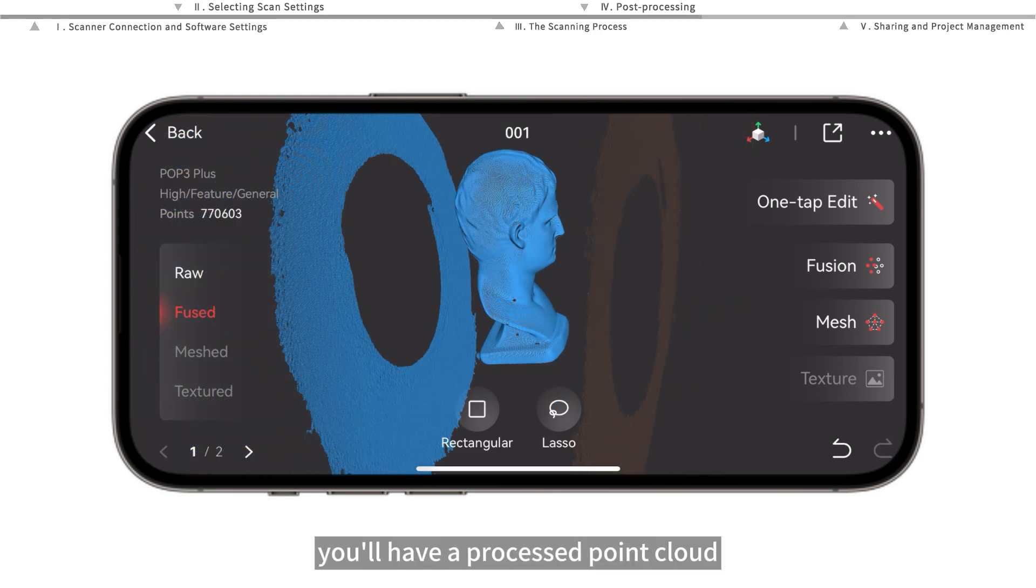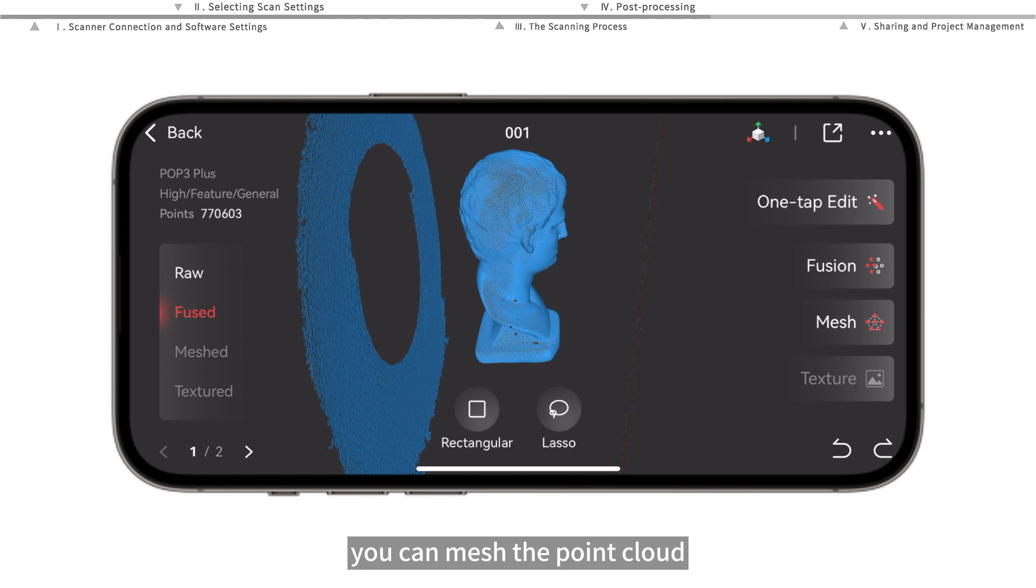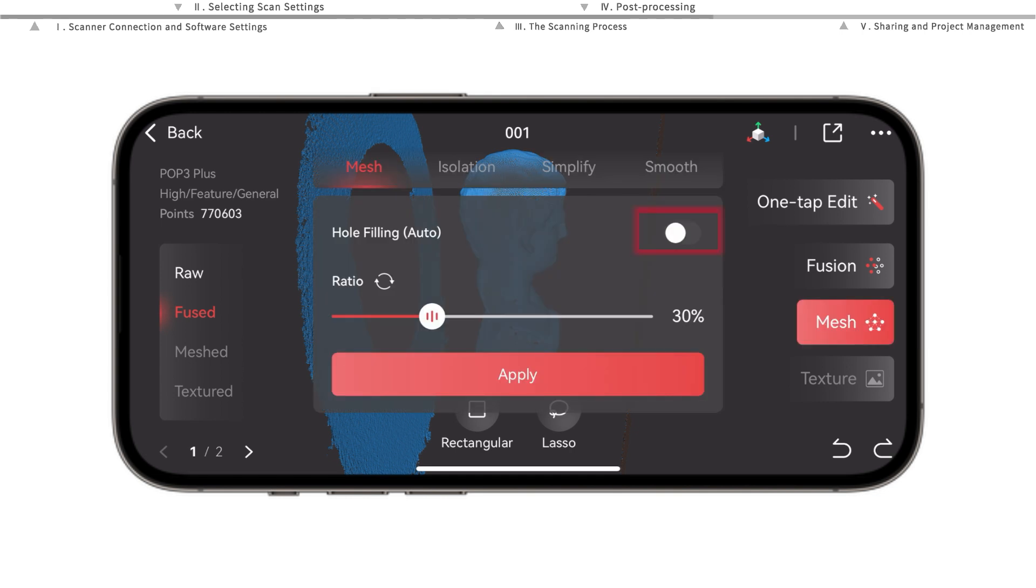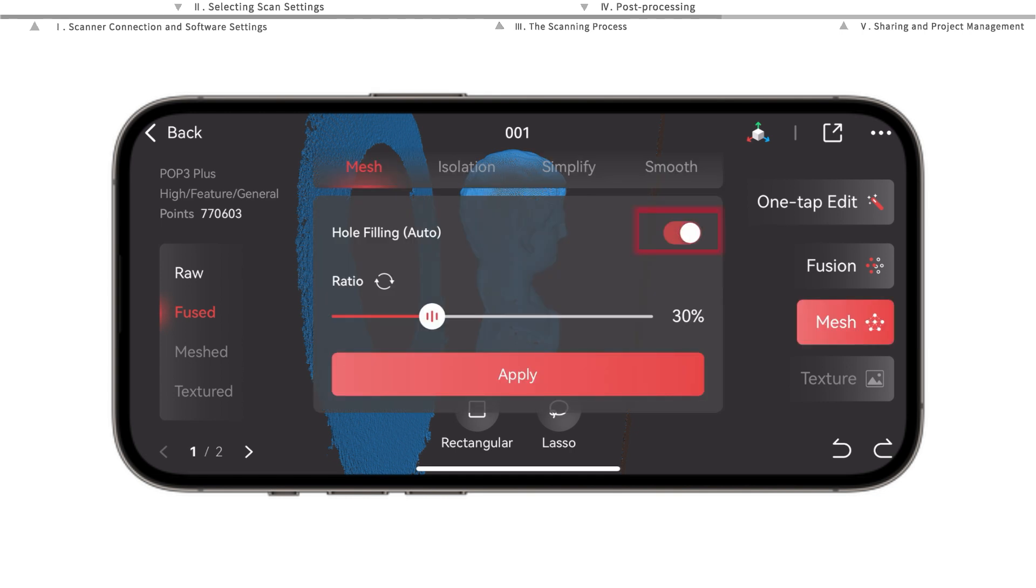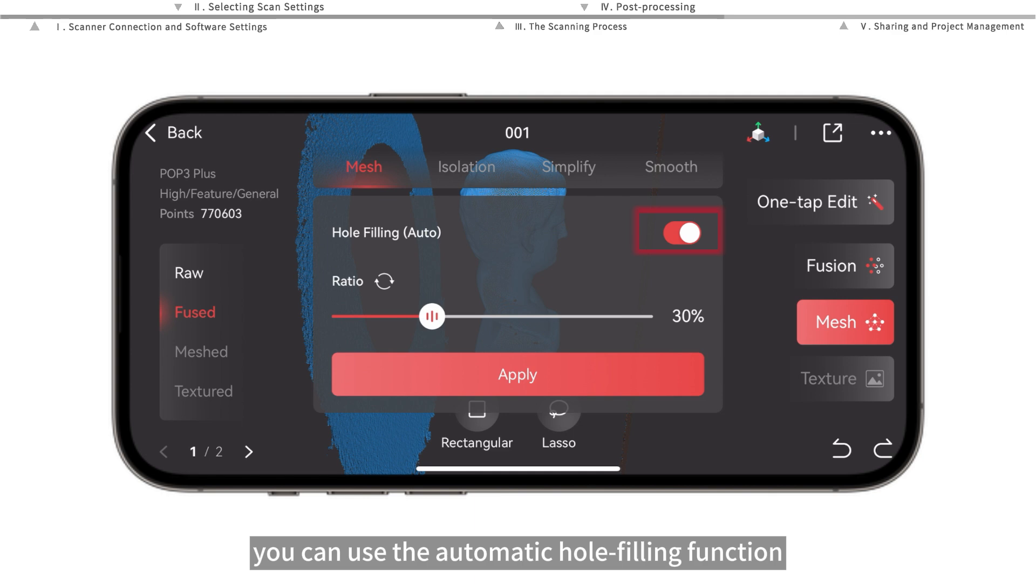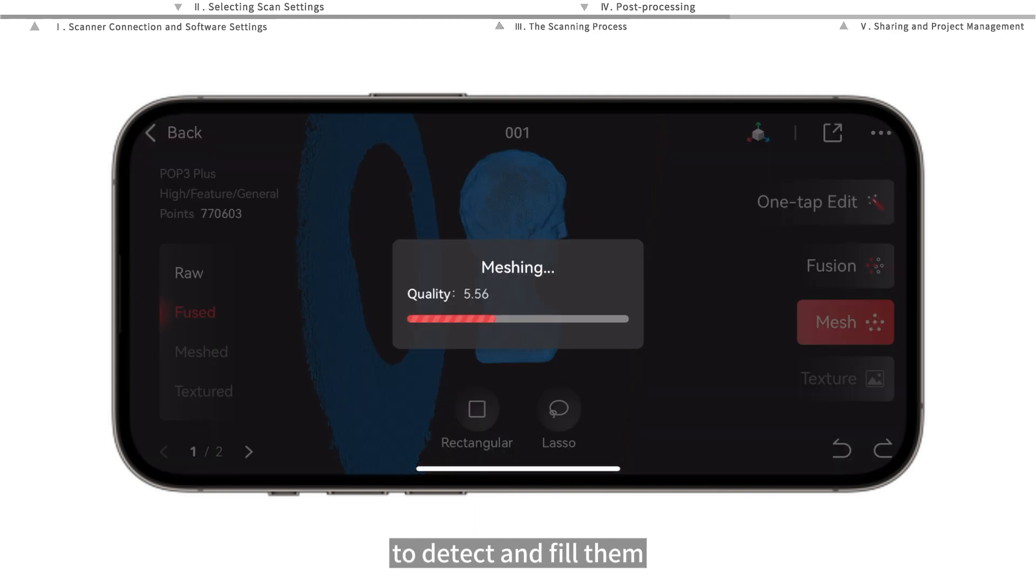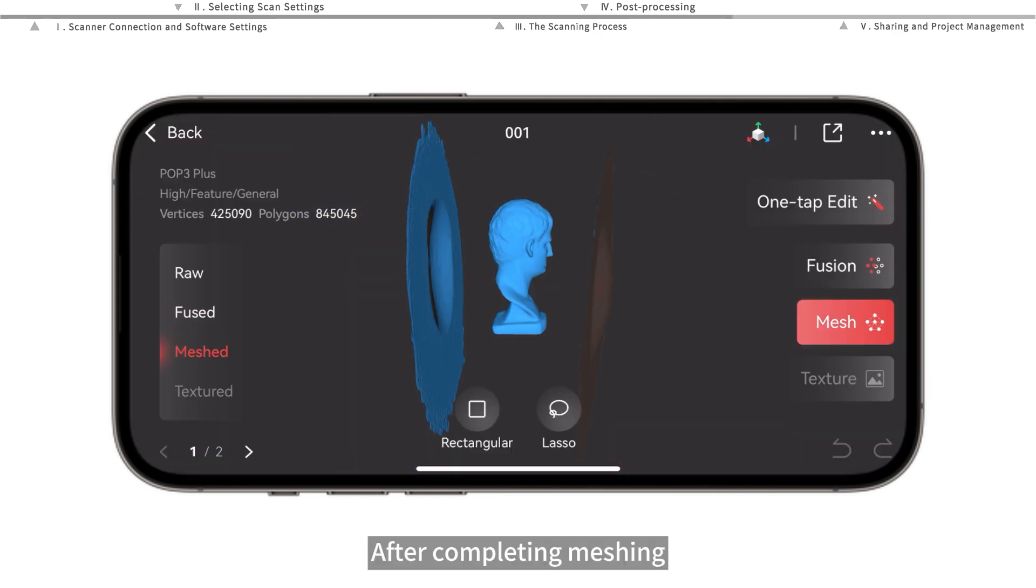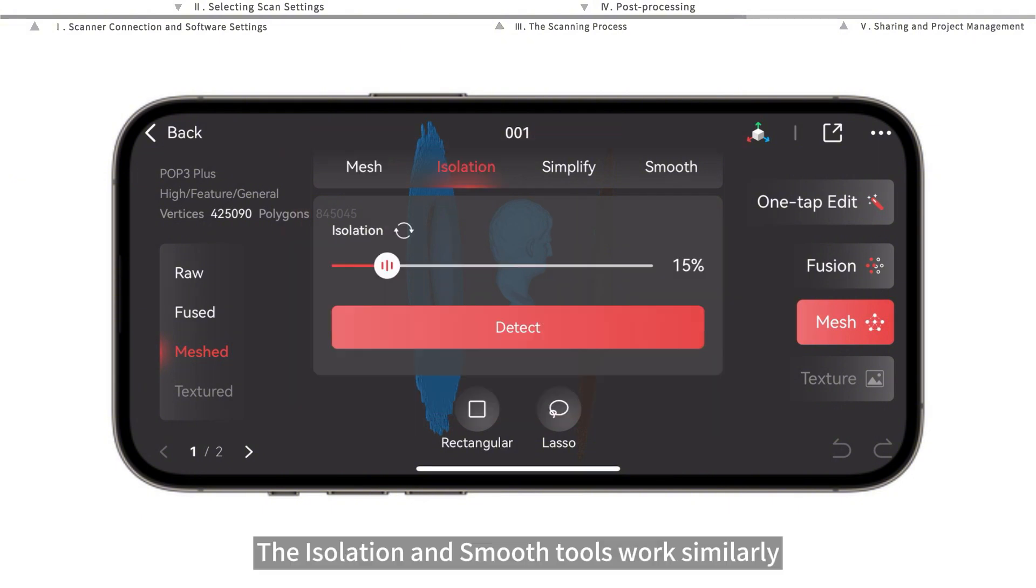After fusion, you'll have a processed point cloud. If you need a solid model, you can mesh the point cloud. If the model surface has small unwanted holes, you can use the automatic hole-filling function to detect and fill them. After completing meshing, the mesh editing tools can be used to further edit the model's details.